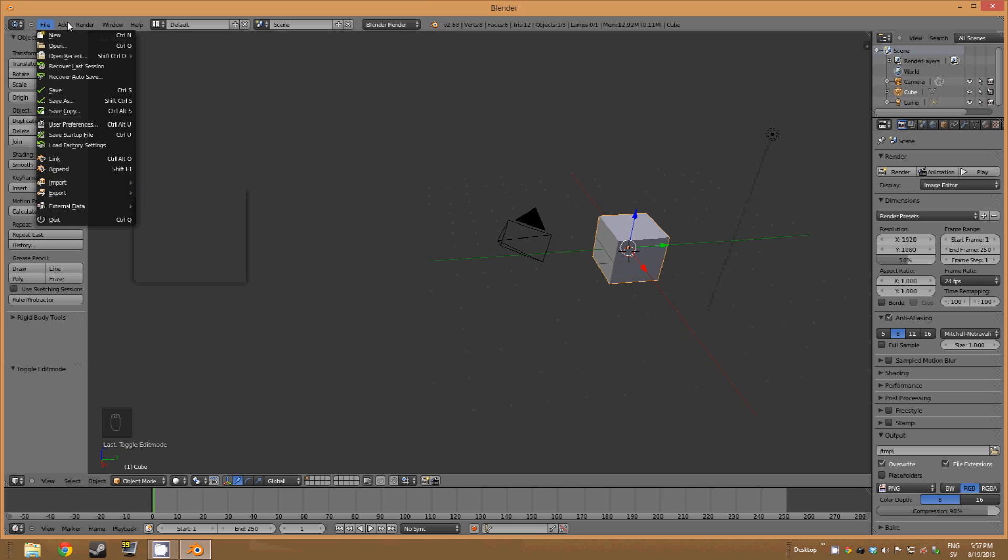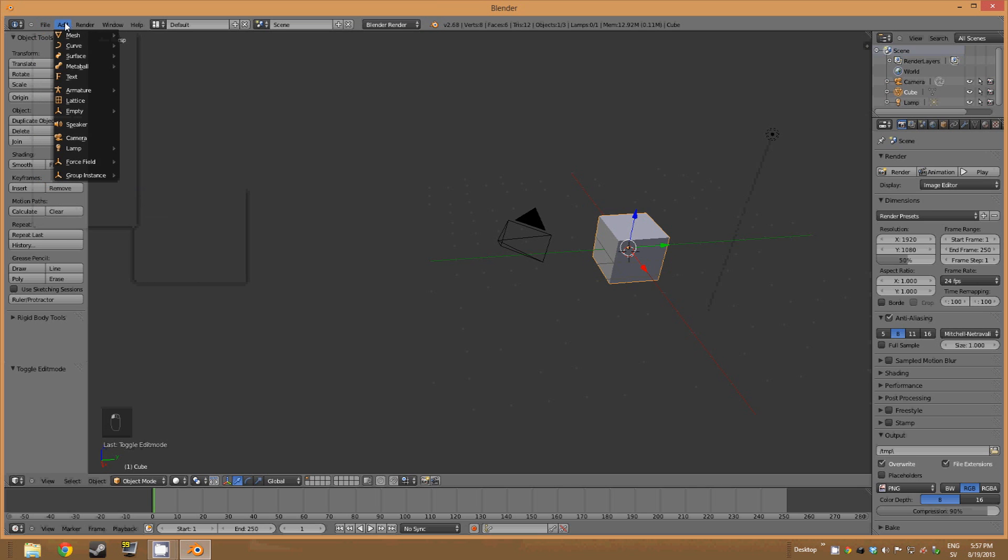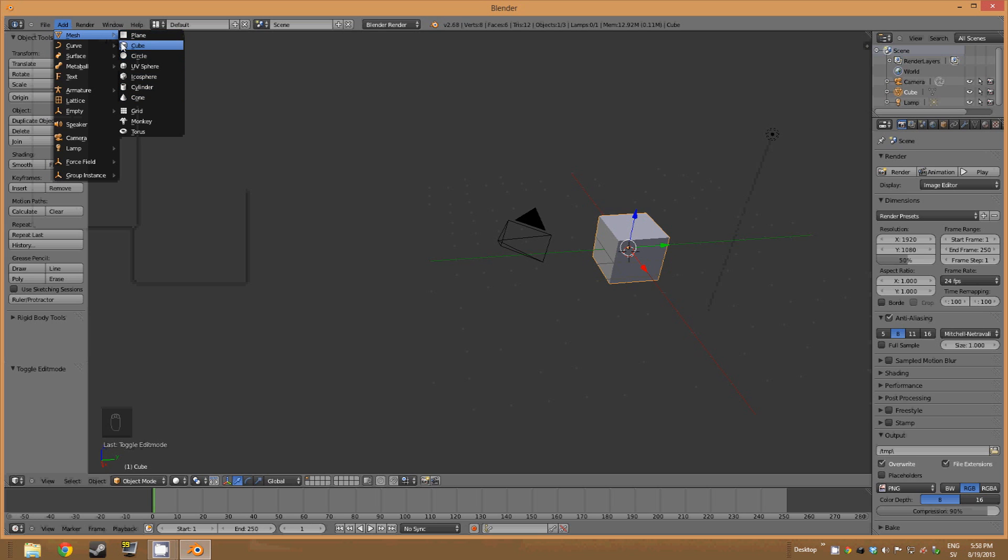Then we have the add which lets you spawn different objects and shapes and even armatures and lights and lamps. Here you basically add things to the environment.